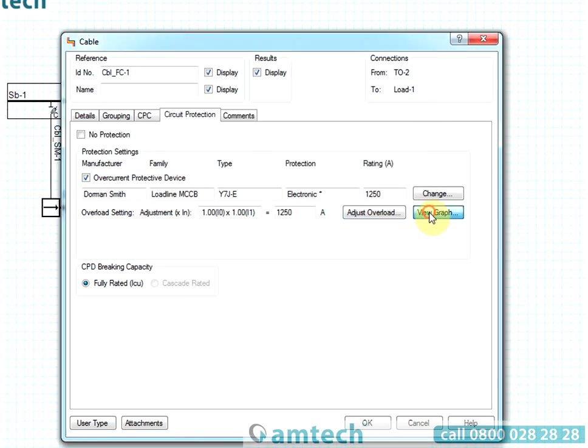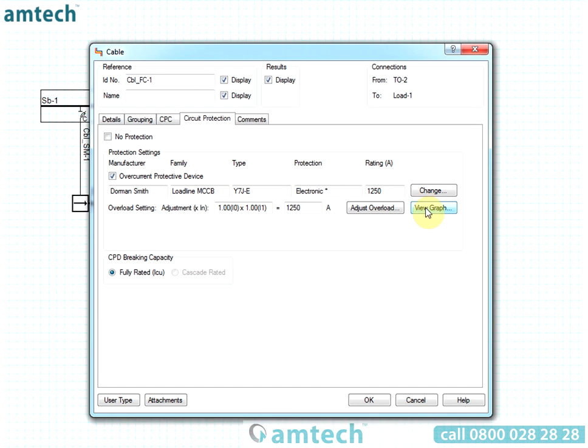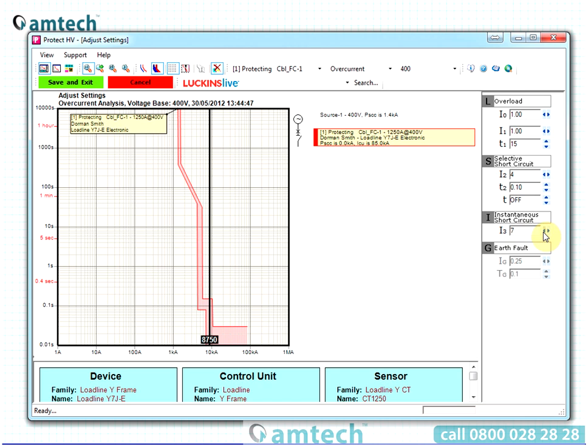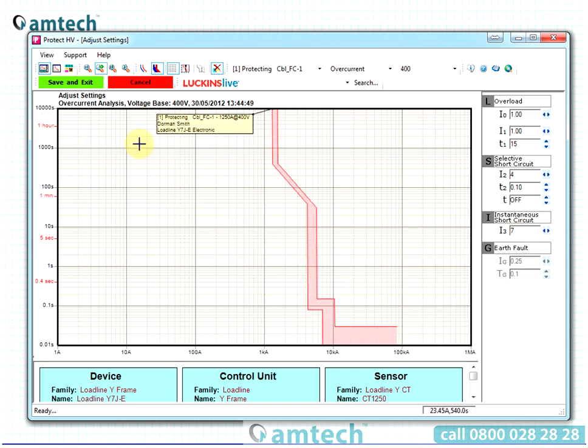The software also allows for full device adjustability. The protection characteristics of complex circuit breaker protection can be modeled in ProDesign using the view graph feature.